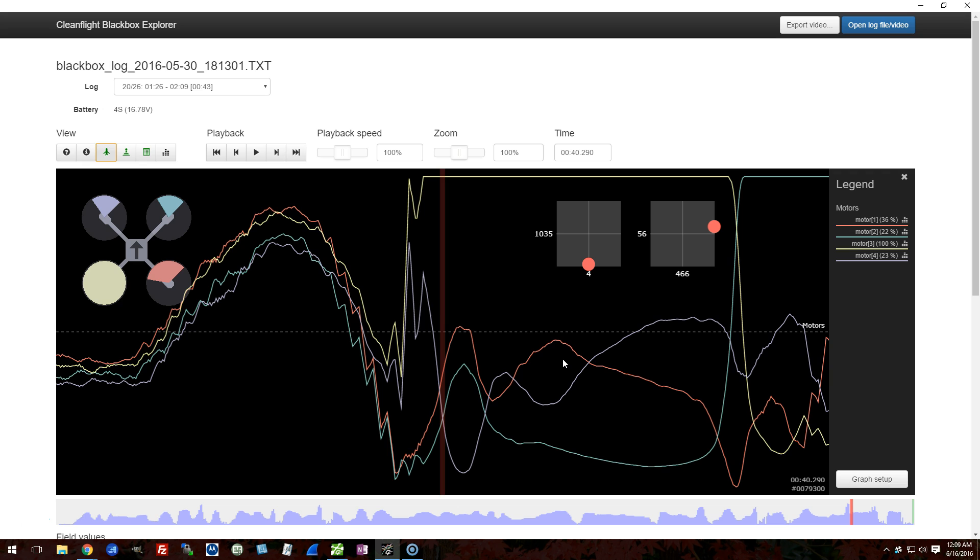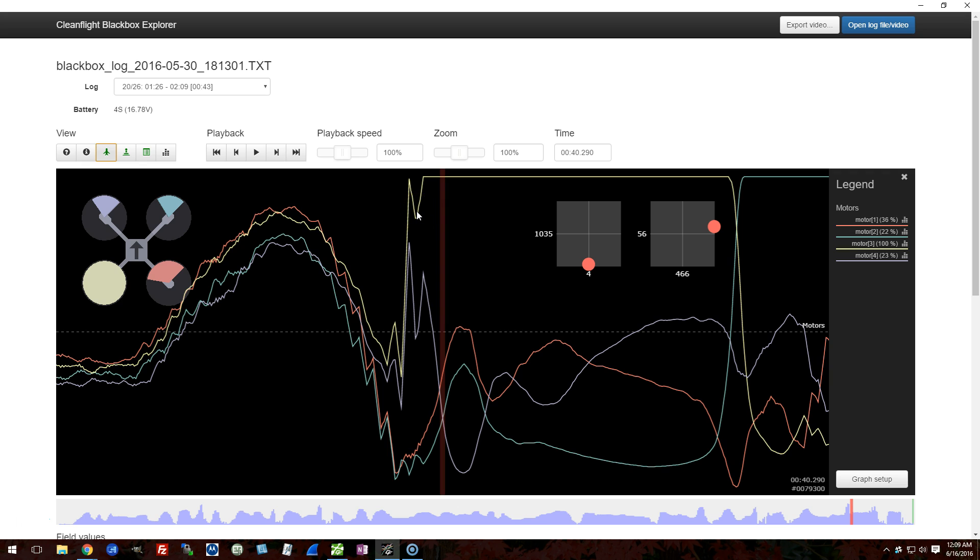Now we've discussed this before. When you see a motor go to full in clean flight, what that indicates to you almost always is that the motor has ceased to make thrust. Remember that the clean flight motor traces show you what clean flight is commanding, not what the motor is actually doing. When you see a motor go to full and stay there, it almost always means that the motor has stopped making thrust.